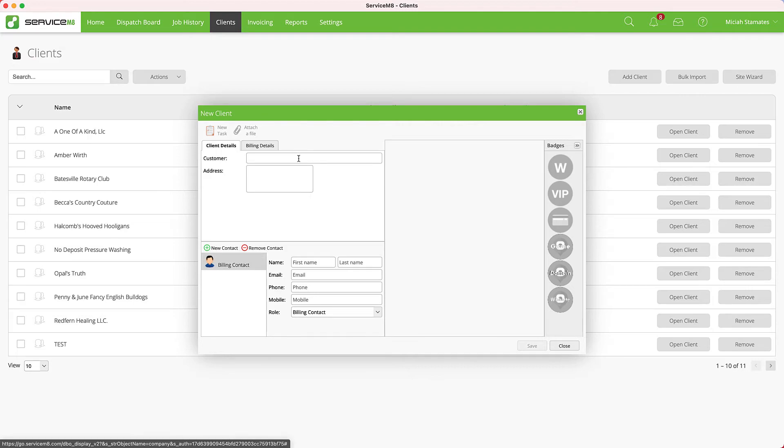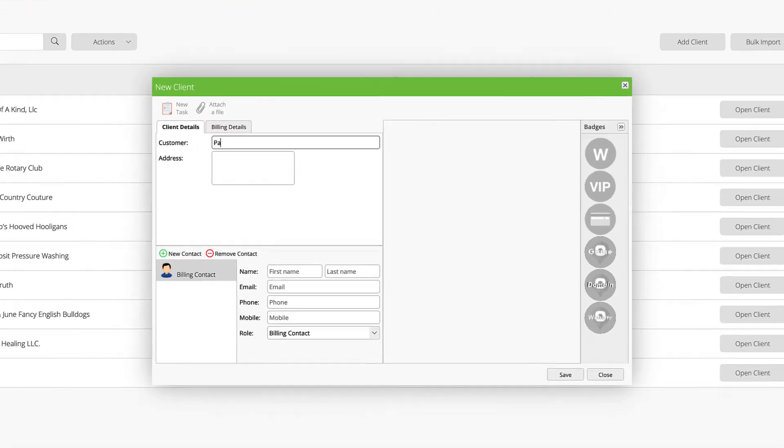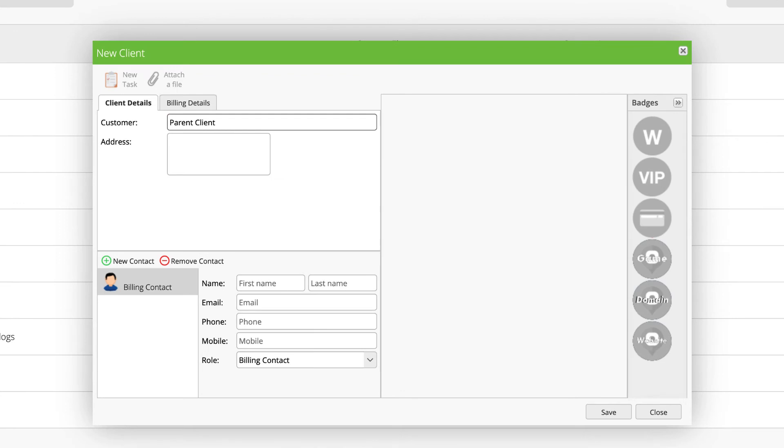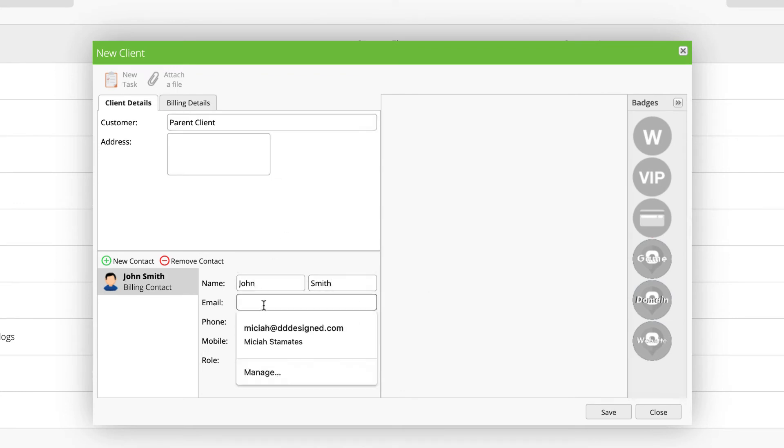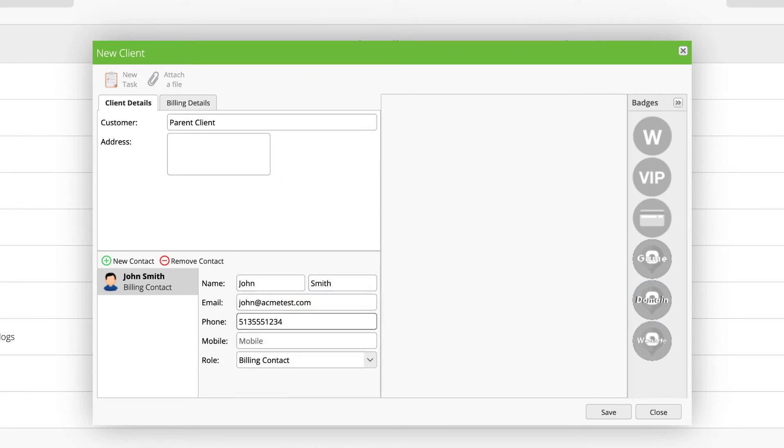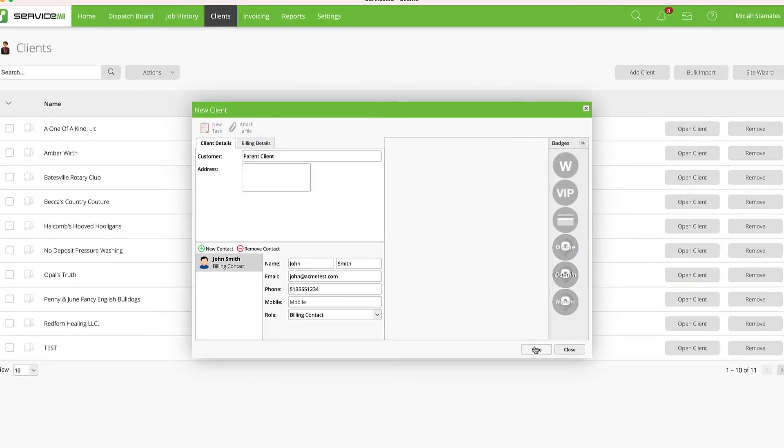I'm going to create a new customer. This will be our parent client record. So I have this client enabled here.